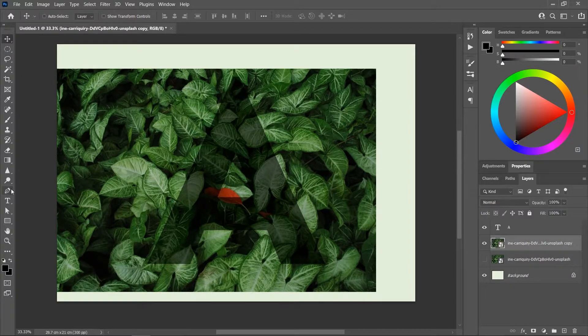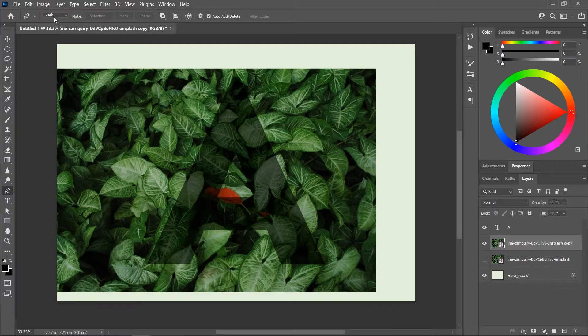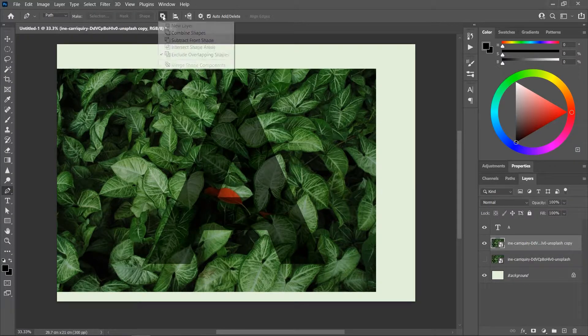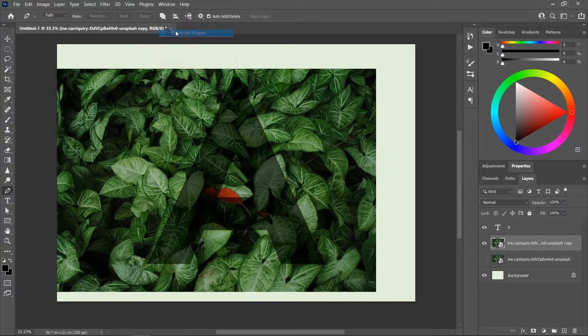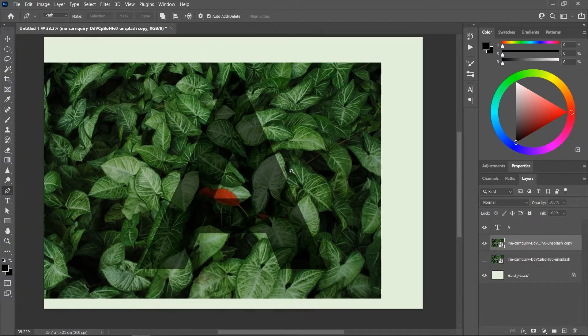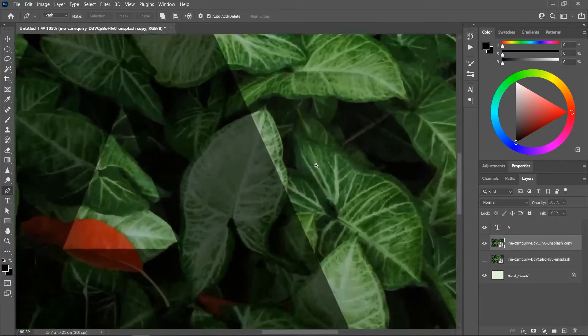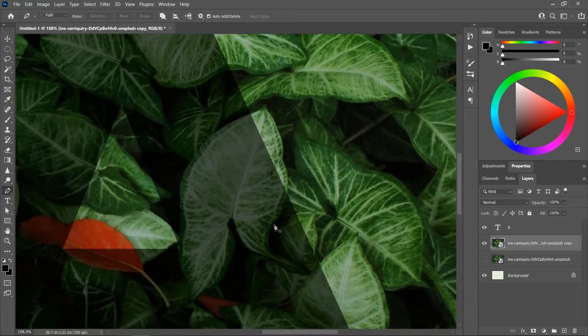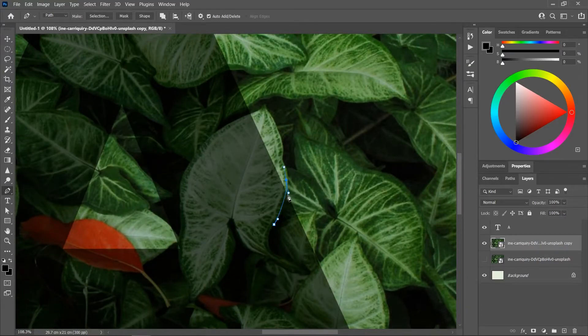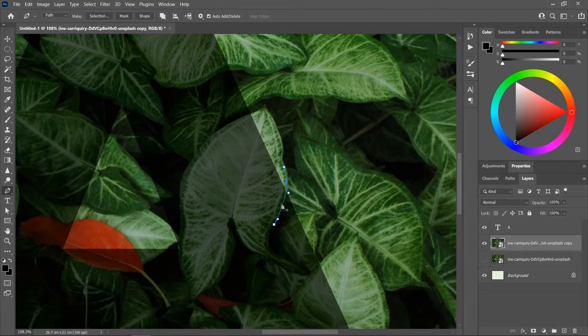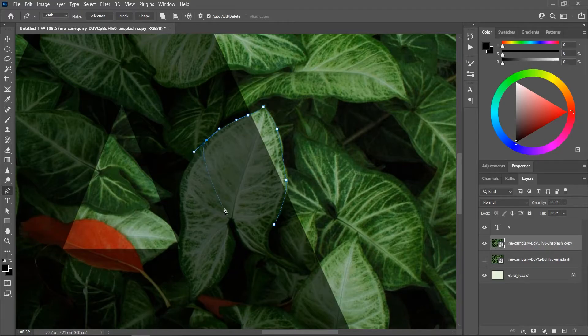Activate the Pen tool. Make sure you set it to Path and use these settings. Then start creating a path around each leaf that is coming out of the letter. But don't start from the edge. Start from inside the letter. It will make it easier for us to create the shadows later on. And close the path just like that.